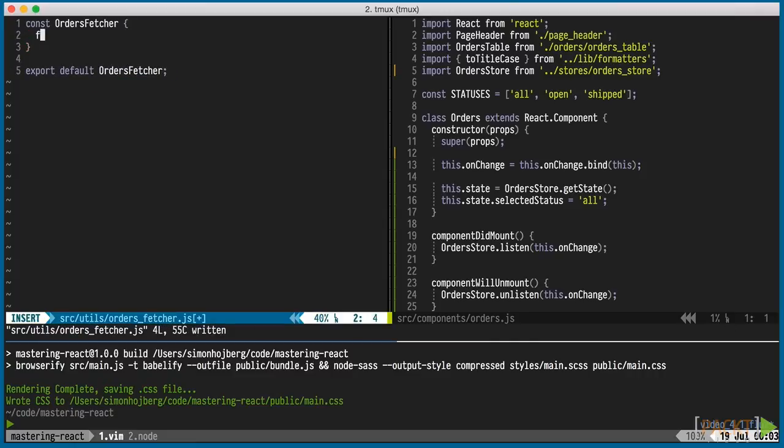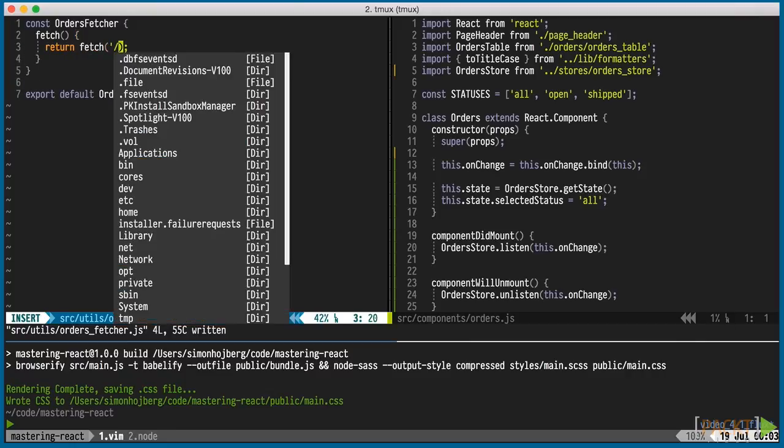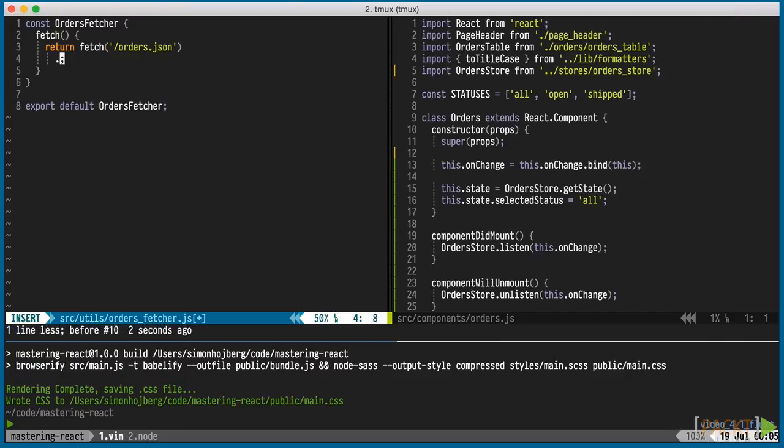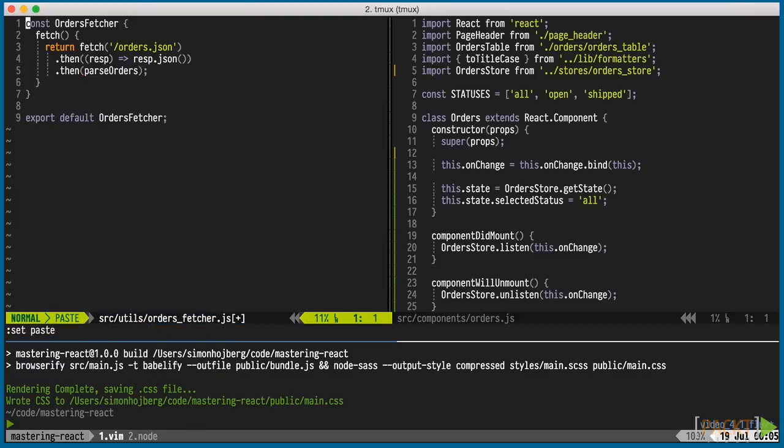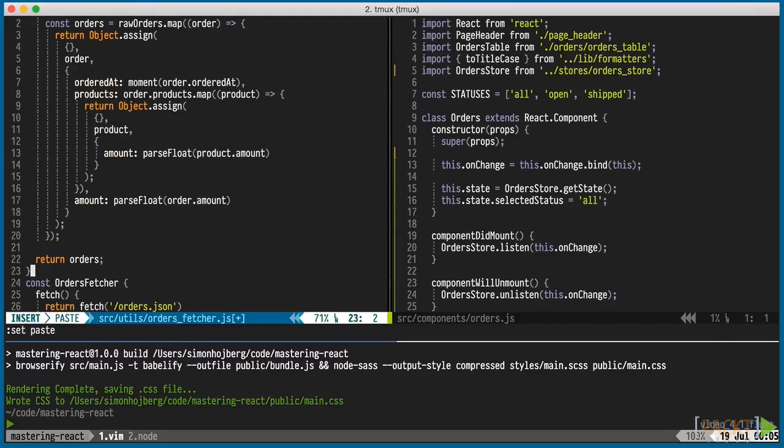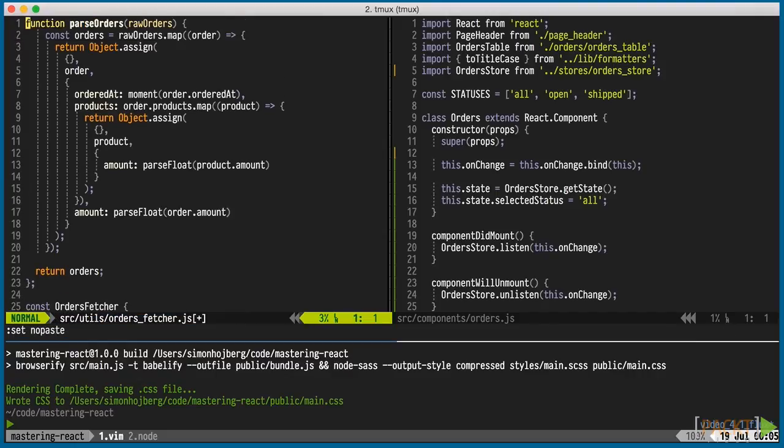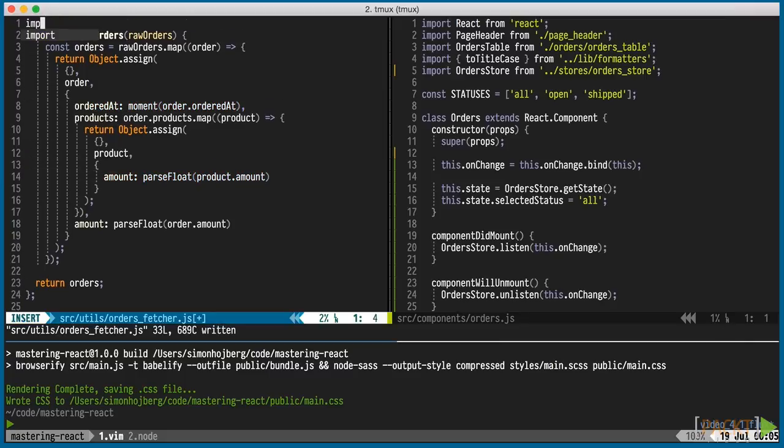We'll use the ES6 fetch API to fetch the orders. Parse the JSON with JSON method, and then parse the orders. We need the final step to convert things like date strings and float strings into moment objects and real floats. We'll use object-assign to merge the objects without mutating the original state.